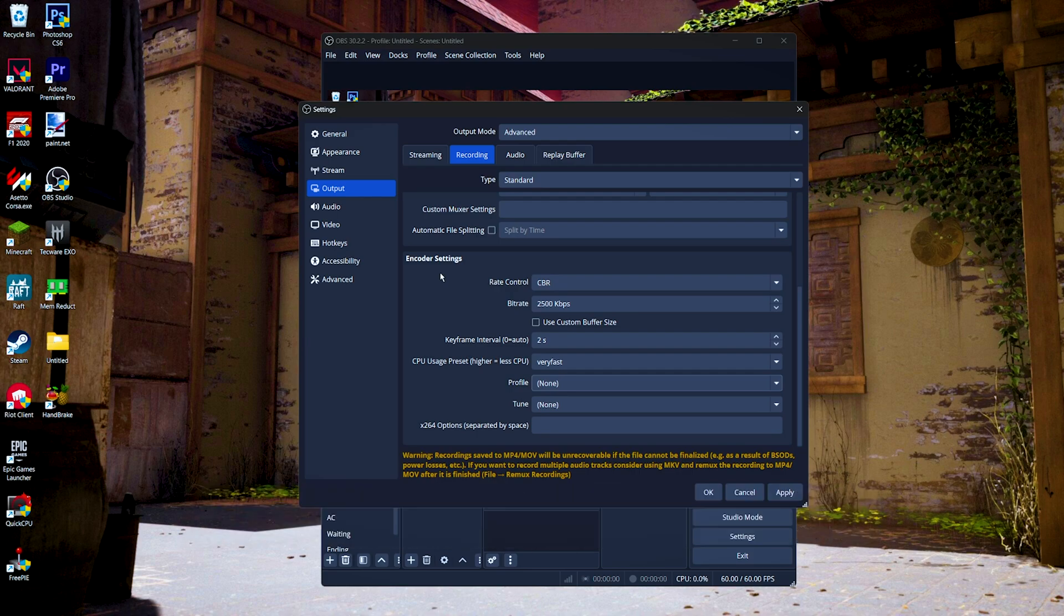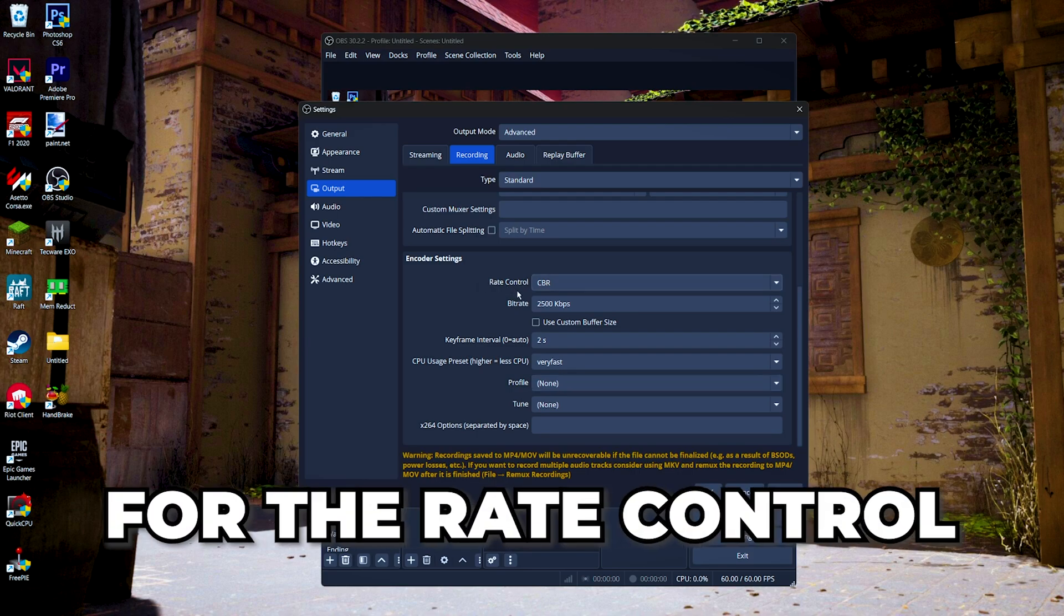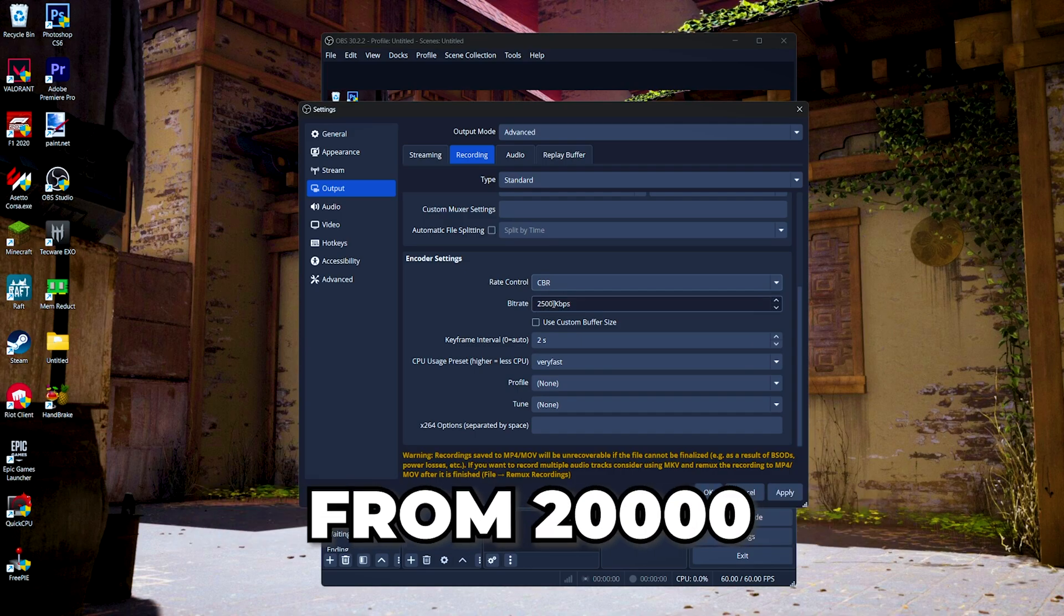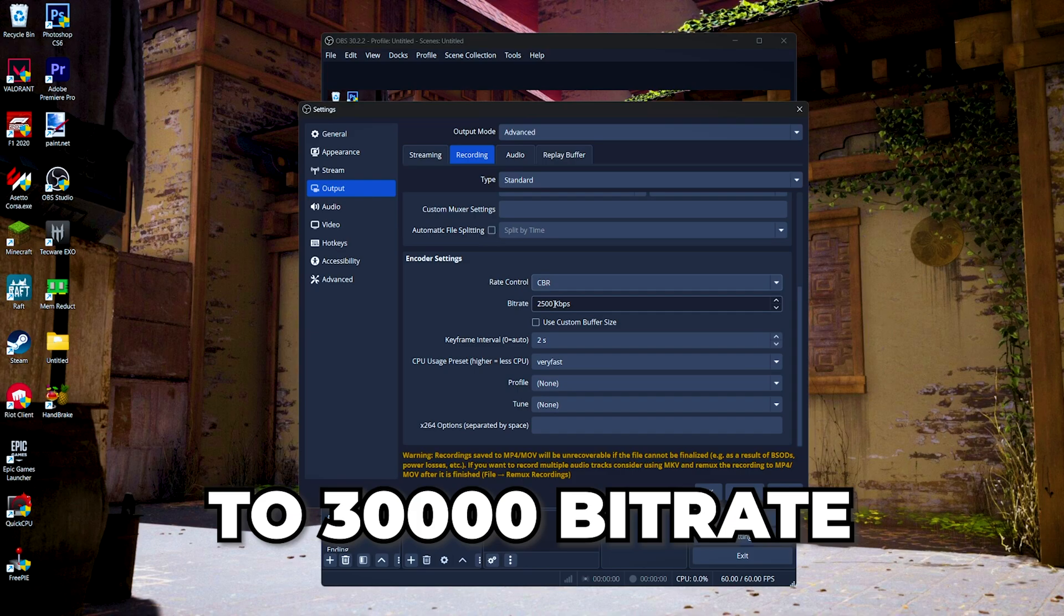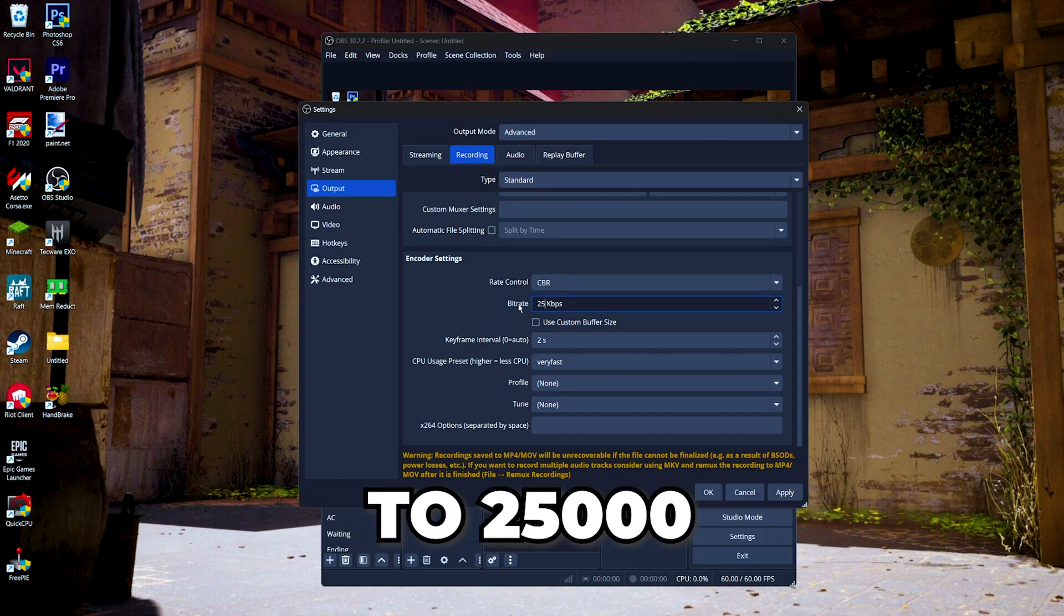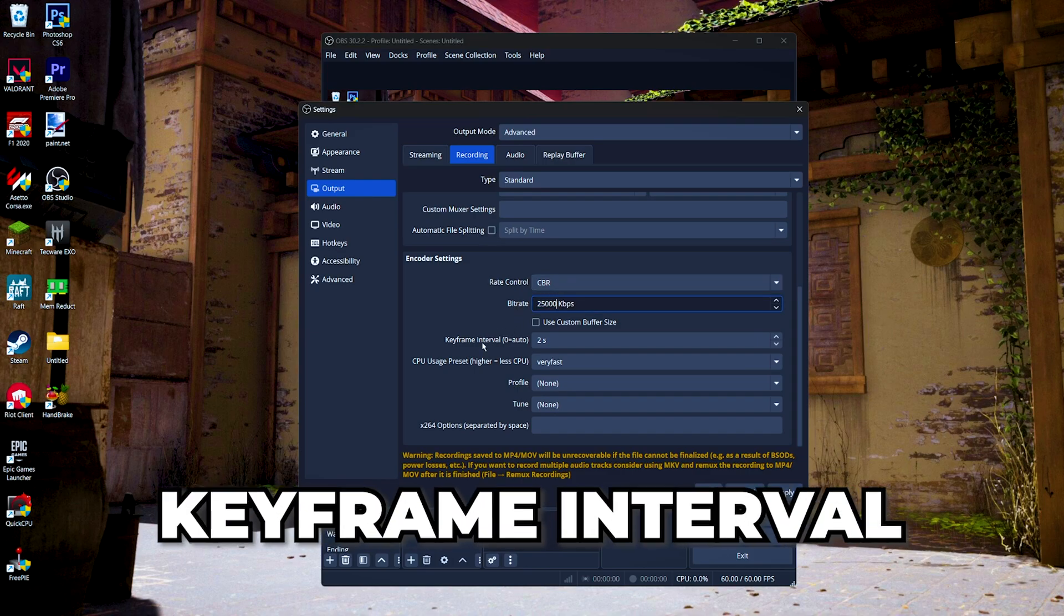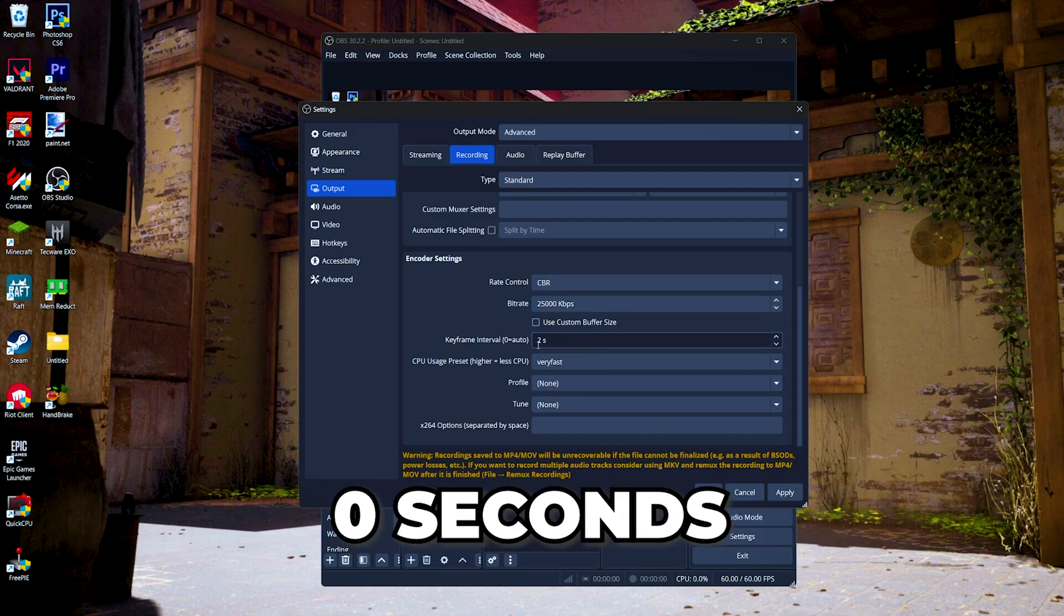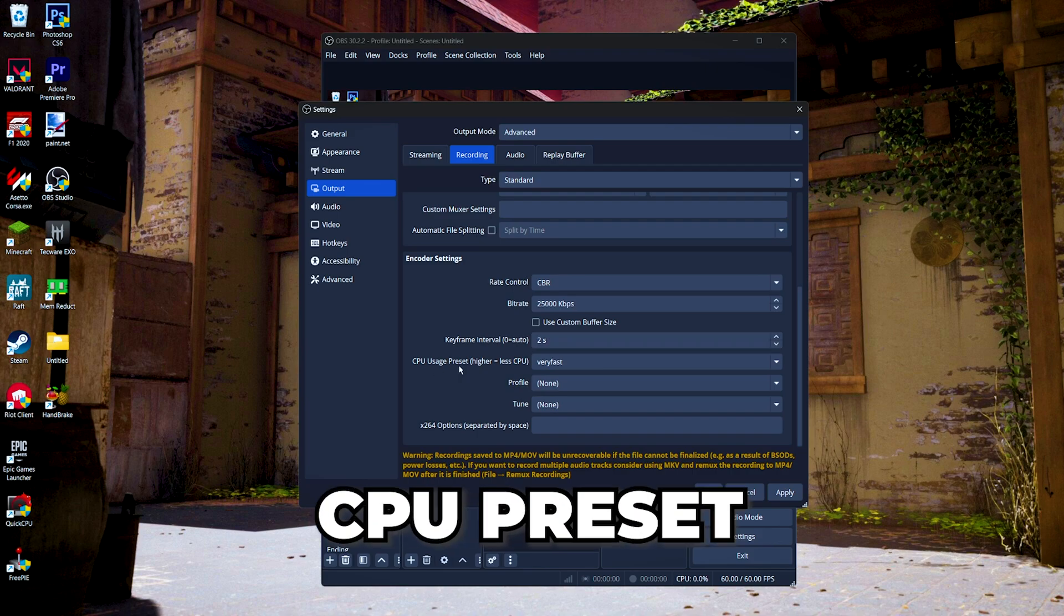Now for the encoder settings, this is pretty much the same. For the rate control, if you're using CBR, you might want to set your bitrate from 20,000 to 30,000 bitrate. I'm just gonna set it to 25,000. Then for the keyframe interval, this is the same. Set it between zero or two seconds.